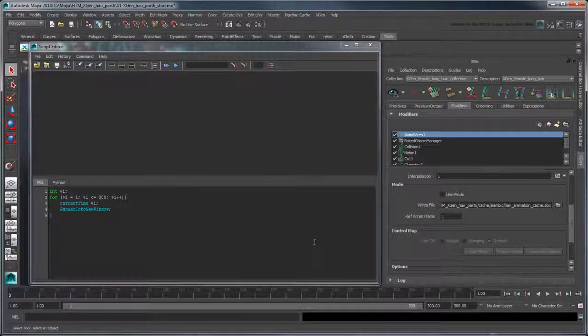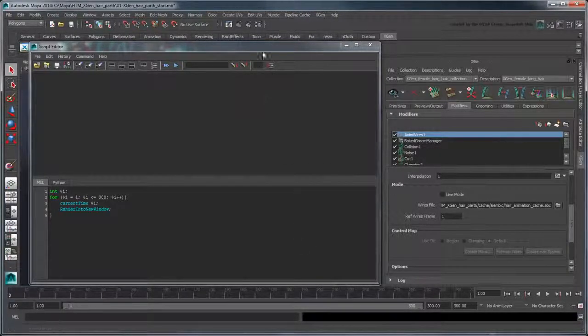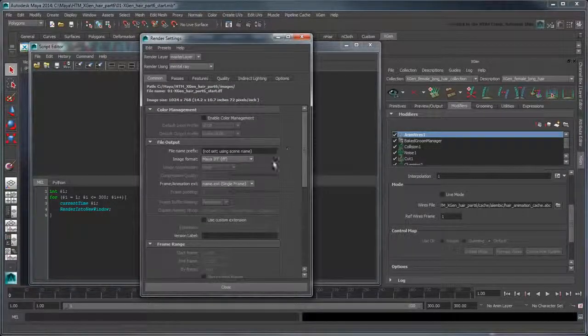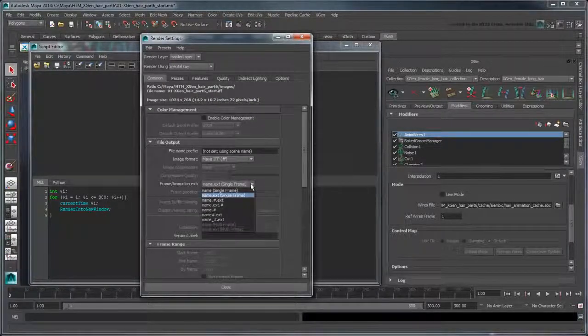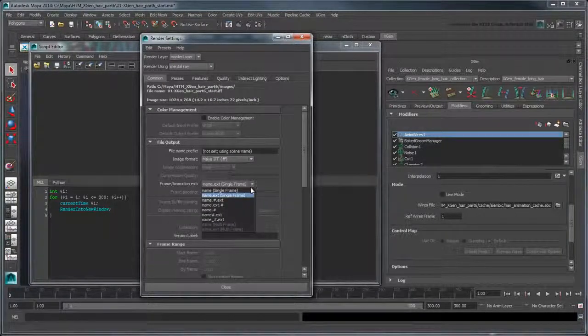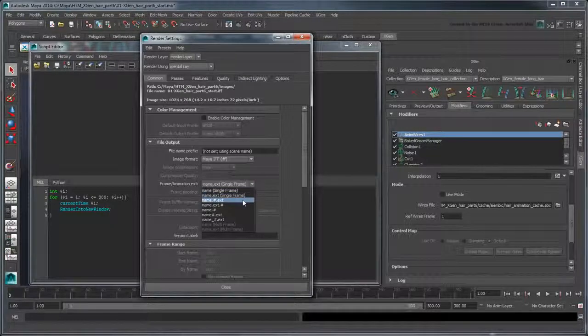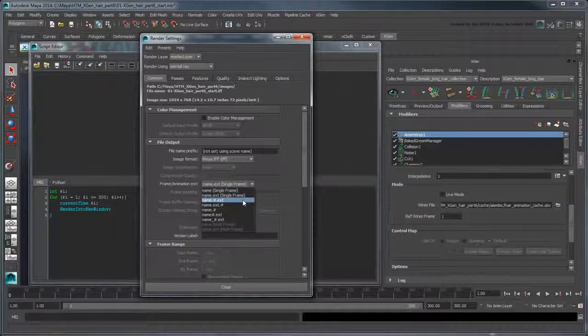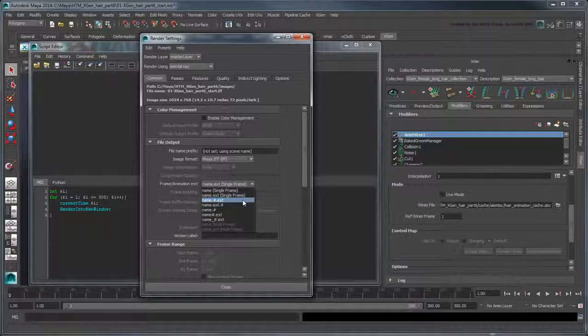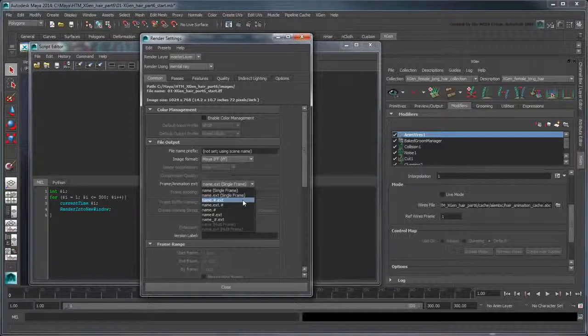Because it uses our current render settings, we'll need to go to the render settings and change the frame animation extension to a multi-frame extension, such as name-number-extension. This way, we won't overwrite our image file with each iteration of the loop.